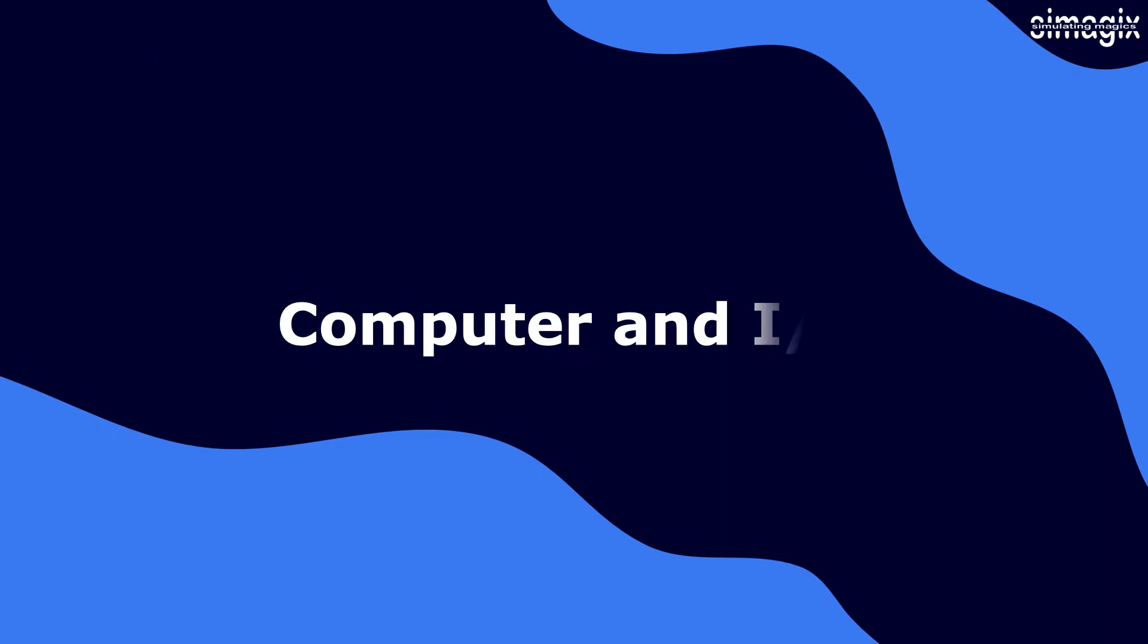Today's topic is about how things work inside a computer at a high level. You will learn about the three important components of a computer and the steps that take place to support both read and write operations. Let's get started.